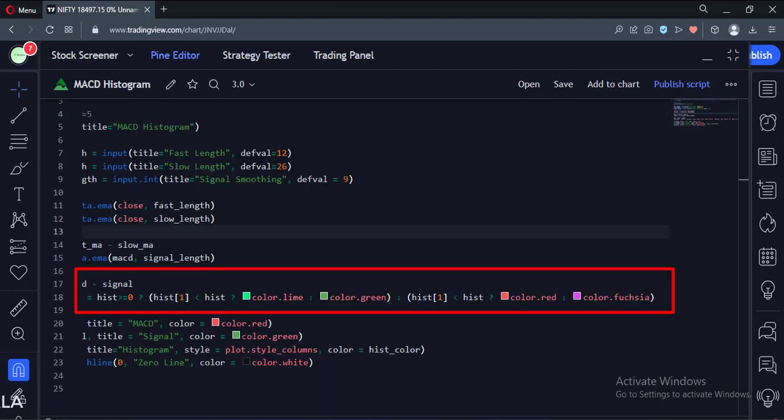If the histogram is below the zero line and is falling, then we color it dark red. If the histogram is below the zero line and is rising, then we color it faint red.